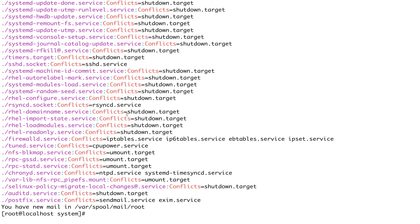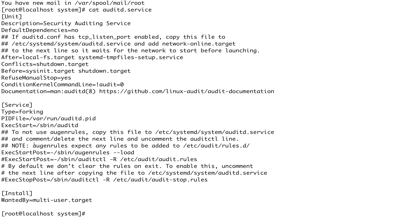You can see there are a lot of units which have Conflicts. Let's look at audit.service. It conflicts with shutdown.target, which is basically a shutdown run level. So systemd would deactivate any unit listed in the Conflicts directive before activating the current unit — in this case, all those units would be deactivated before enabling audit.service.